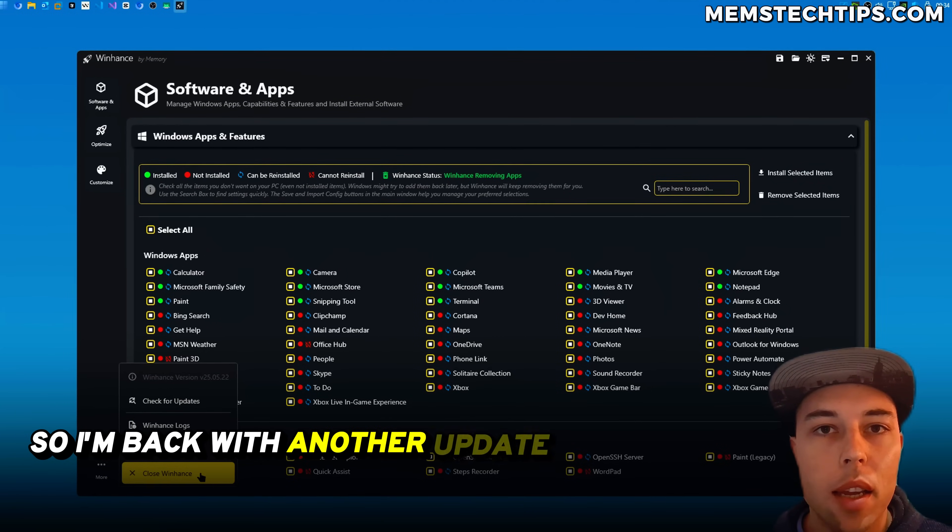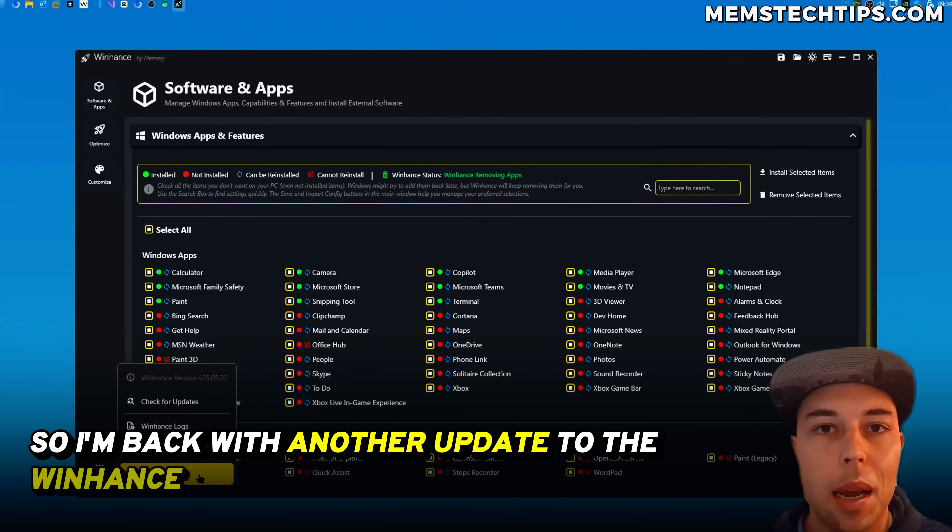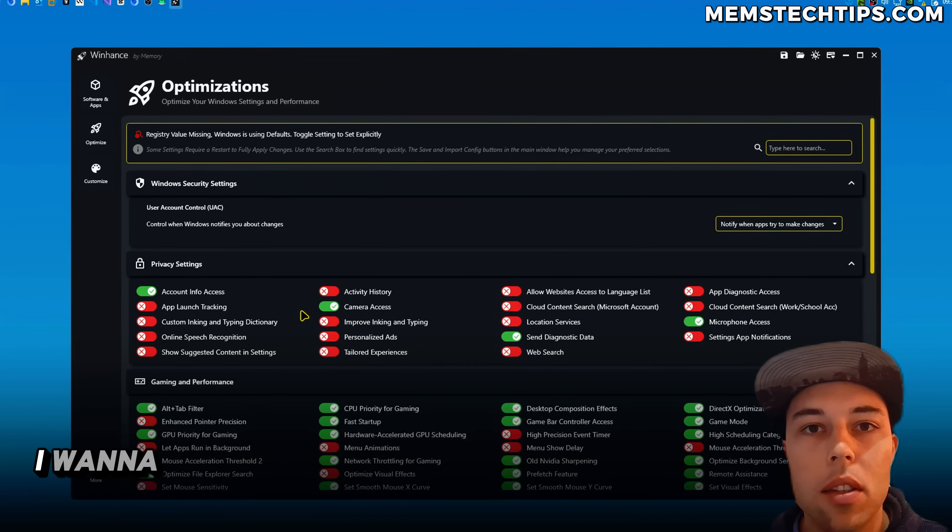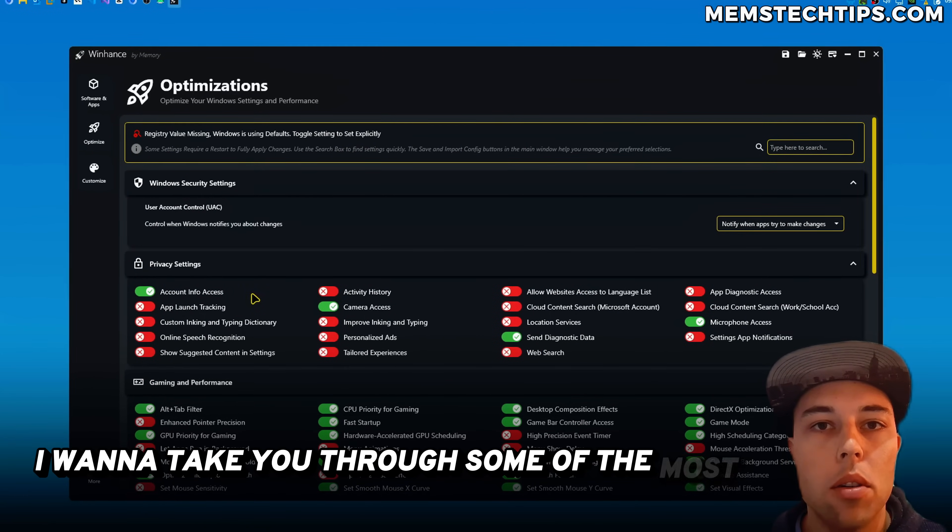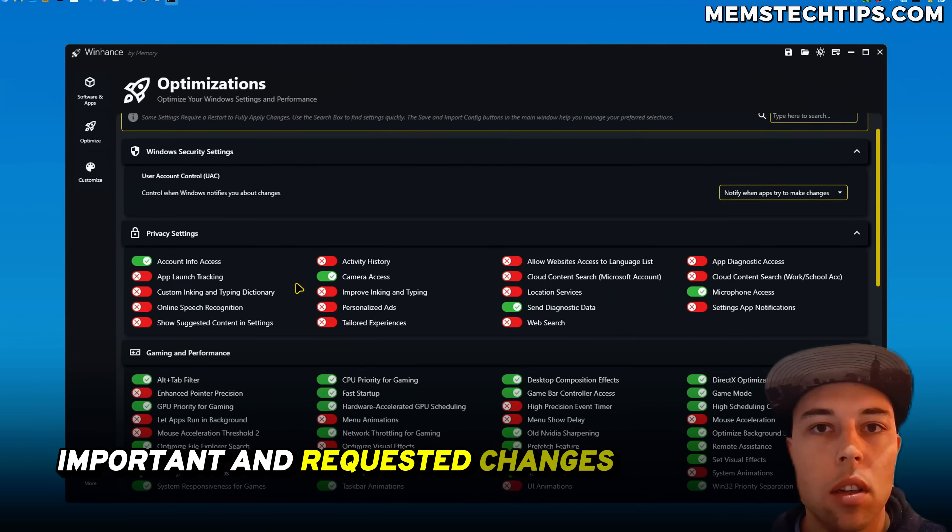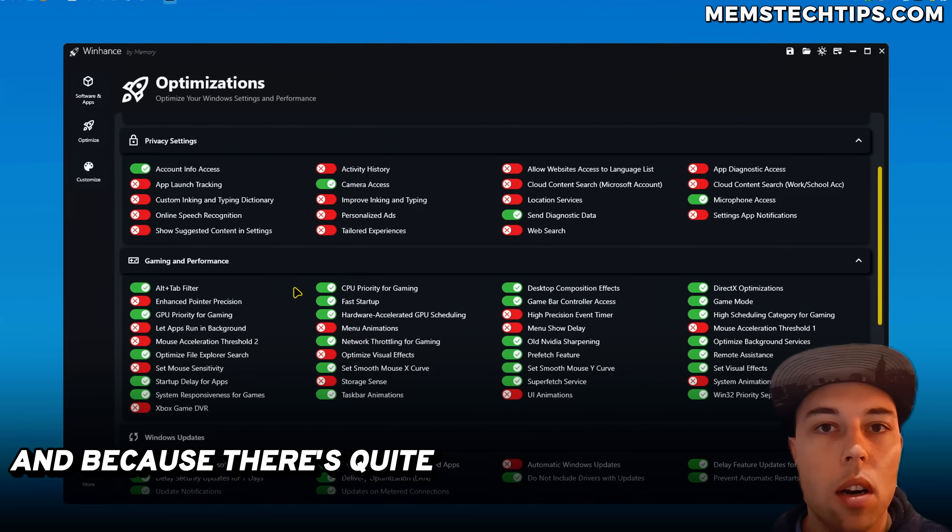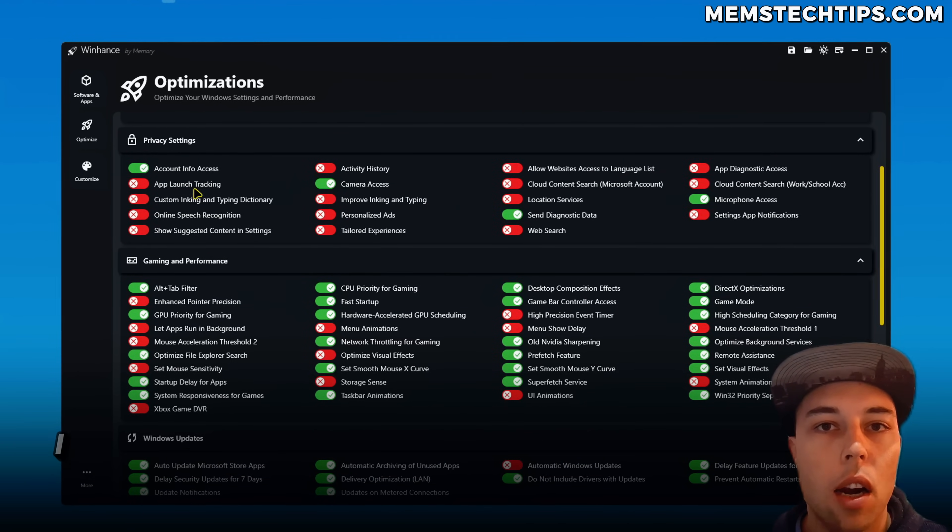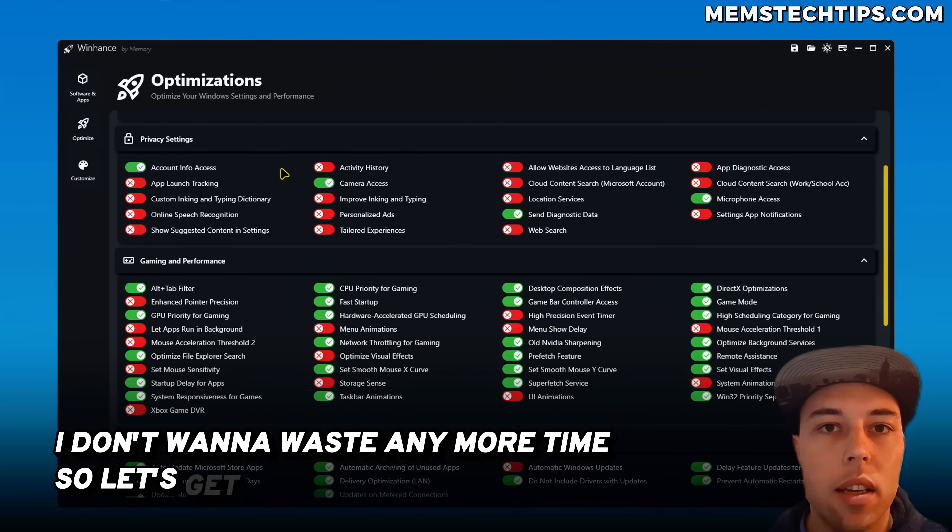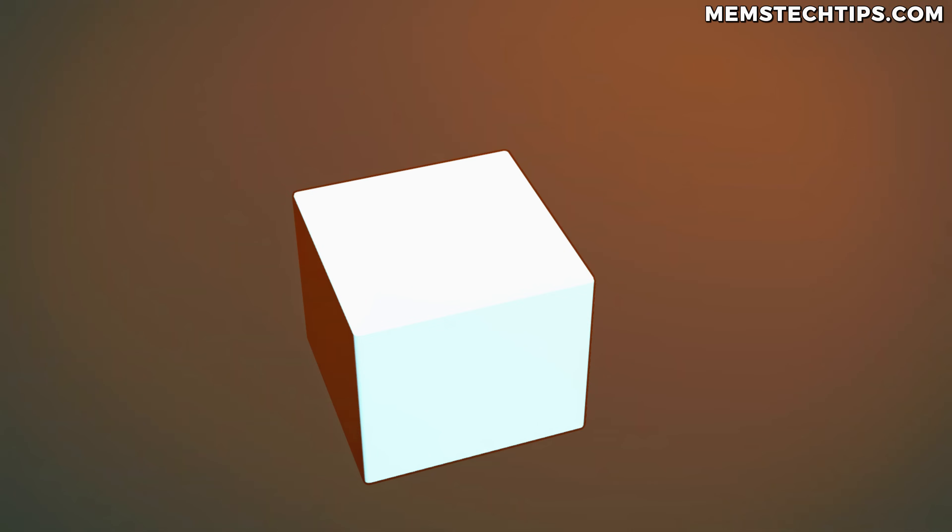So I'm back with another update to the WinHance application. In this video I want to take you through some of the most important and requested changes. Because there's quite a lot to go through I don't want to waste any more time so let's get into it.